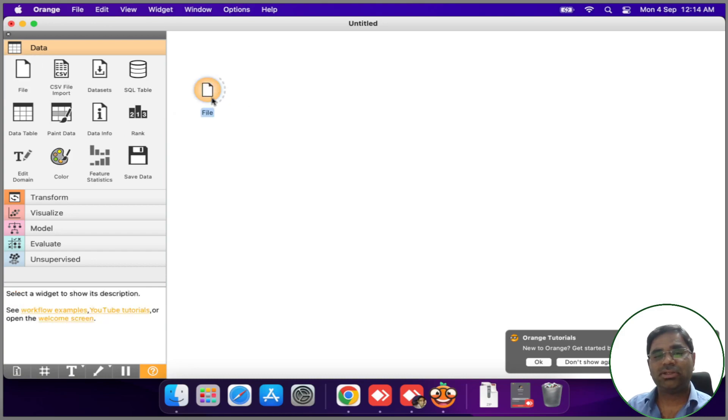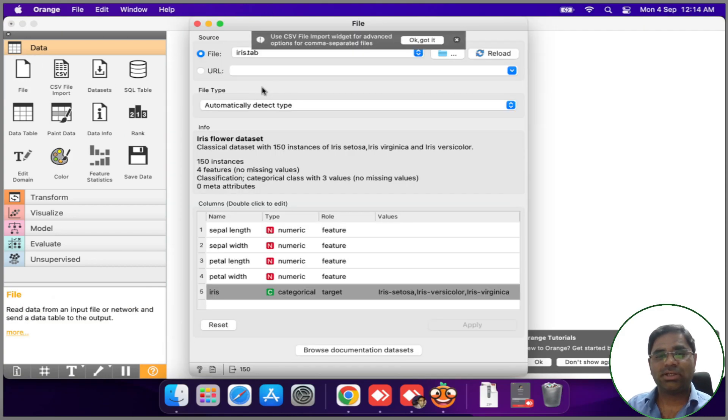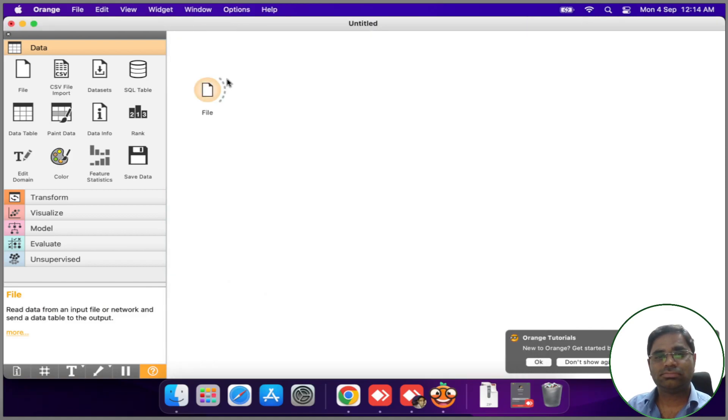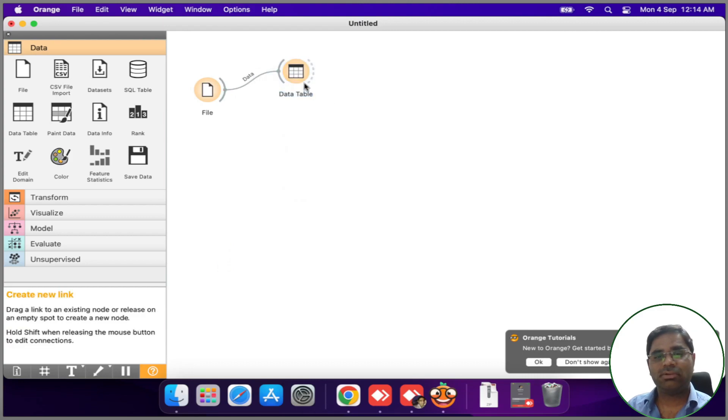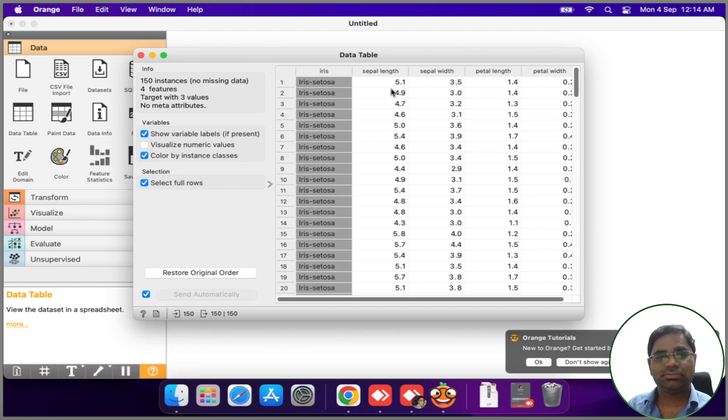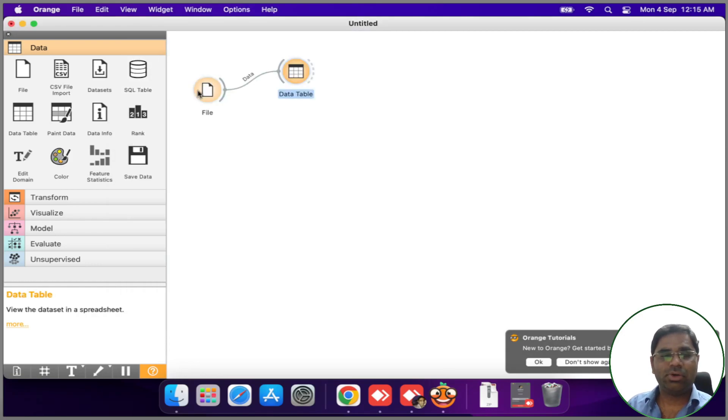I will select the classical iris dataset and visualize the data. As we can see, the Orange installation is now successful.